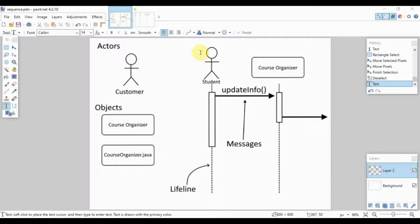In other words, it will showcase the different steps that your system takes when processing data, as well as how long each of those steps take. There are four main parts of the sequence diagram which are listed here. Let's go over them one by one, starting with the actors.